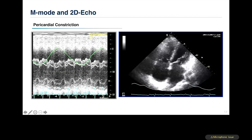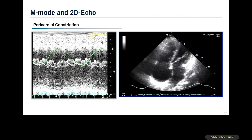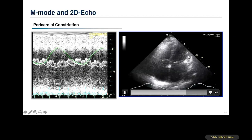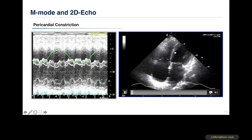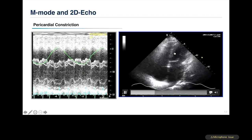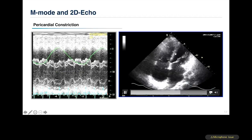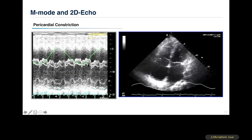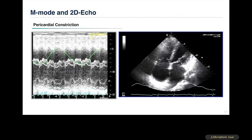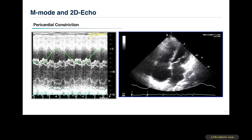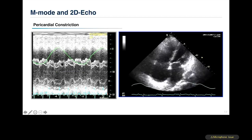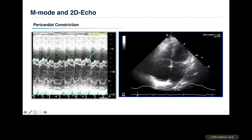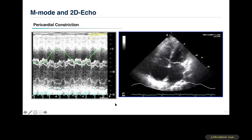Both components can be recognized on 2D echocardiogram — the respiratory back-and-forth motion plus the very high-frequency shutter-like movement during each cardiac cycle, which is better recognized on M-mode echo. In the current era, M-mode echo continues to be used for understanding this abnormal septal motion in constrictive pericarditis, providing much better temporal resolution.